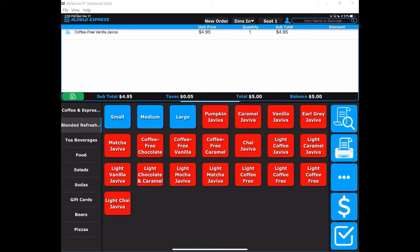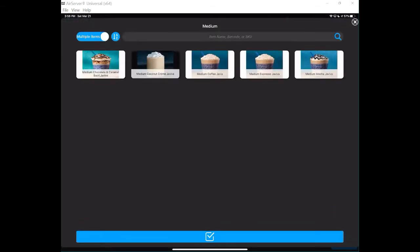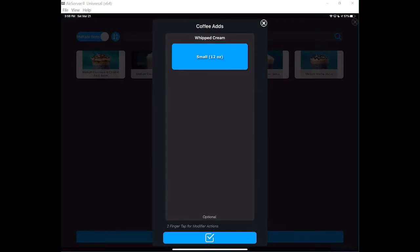Maybe if you wanted to do a medium, you would touch the medium button and have a list of options that pop up. In this case, I'm going to have an option for whipped cream. That is one way to ring up a modified item.